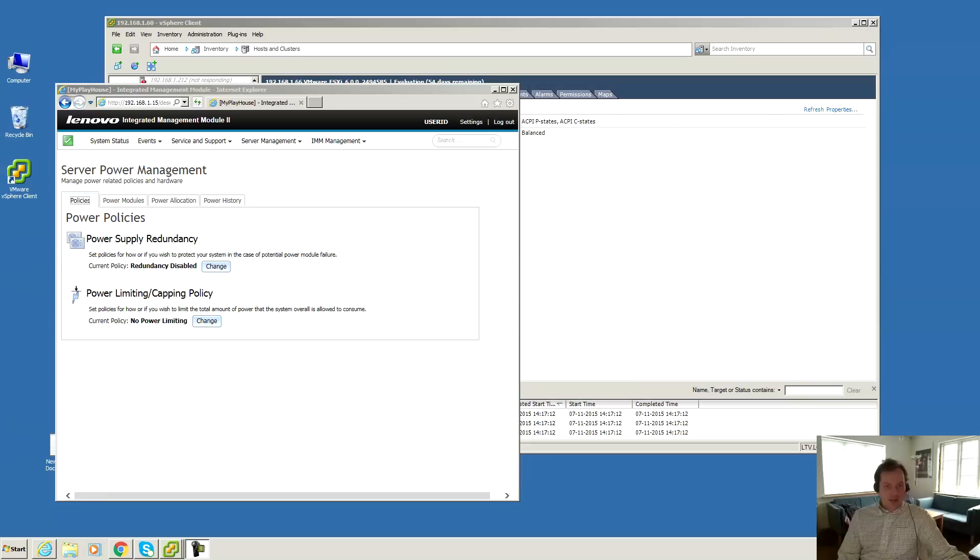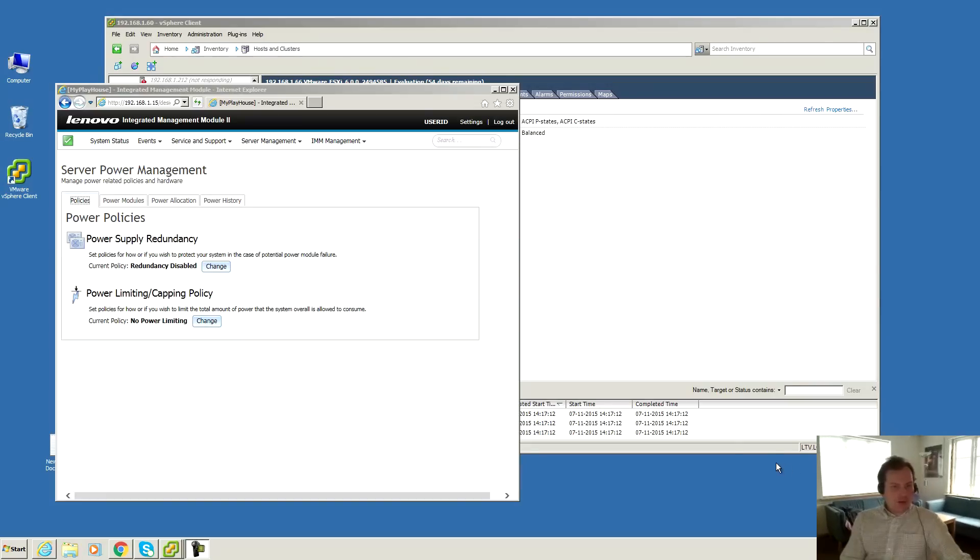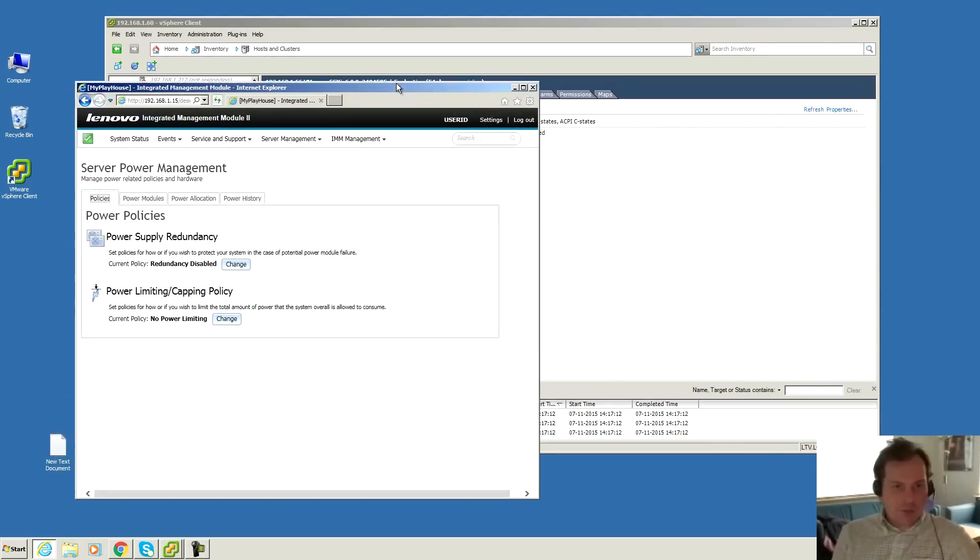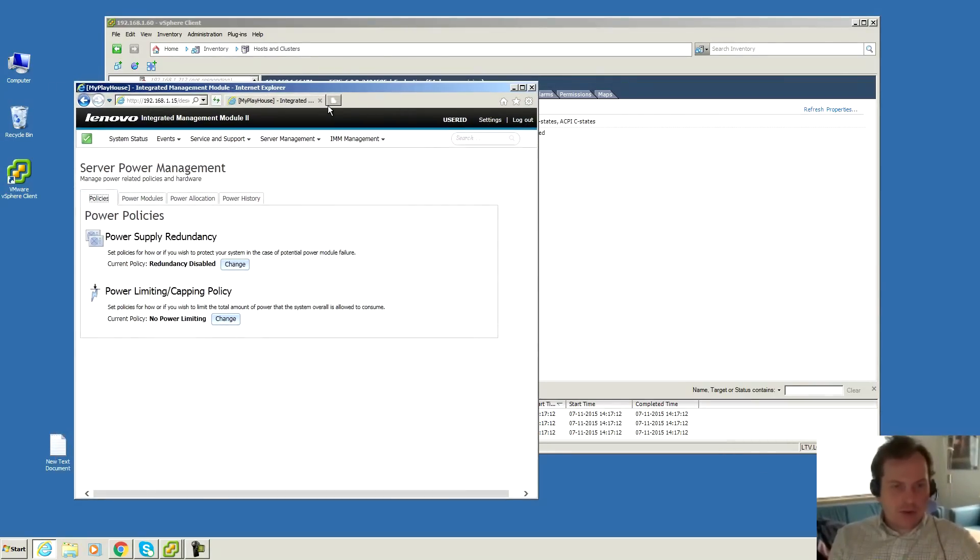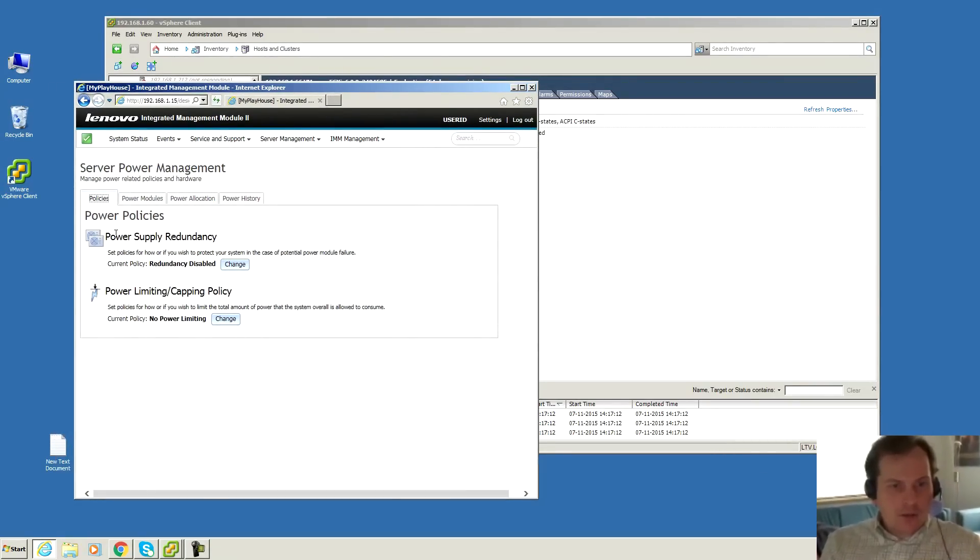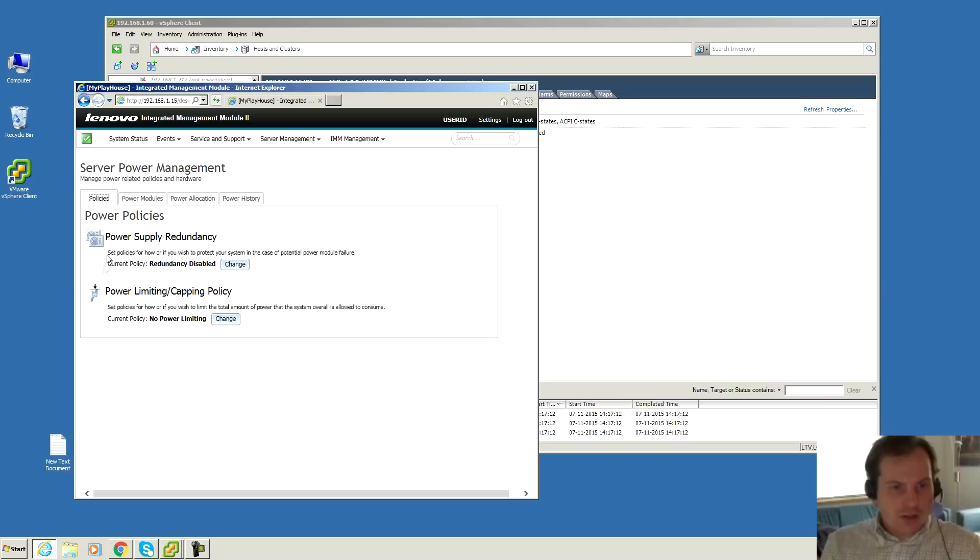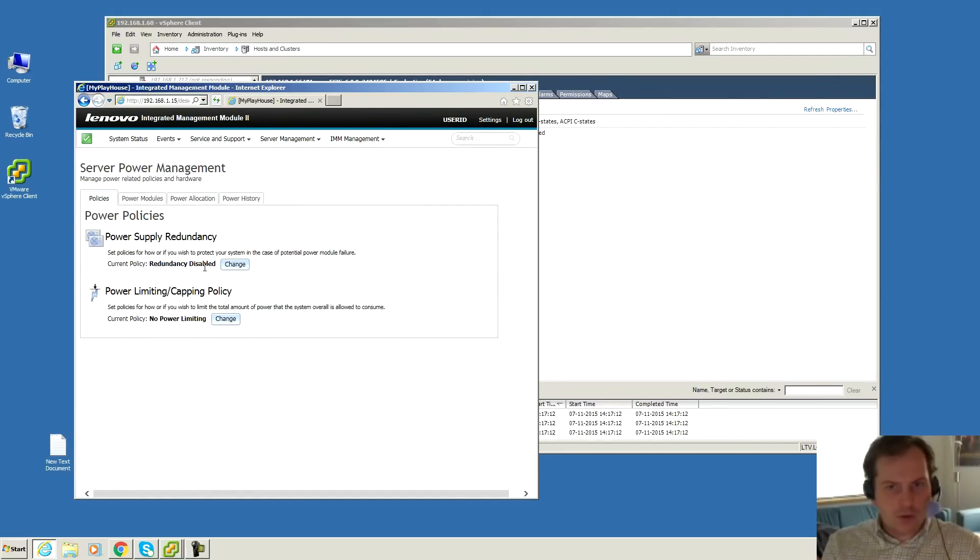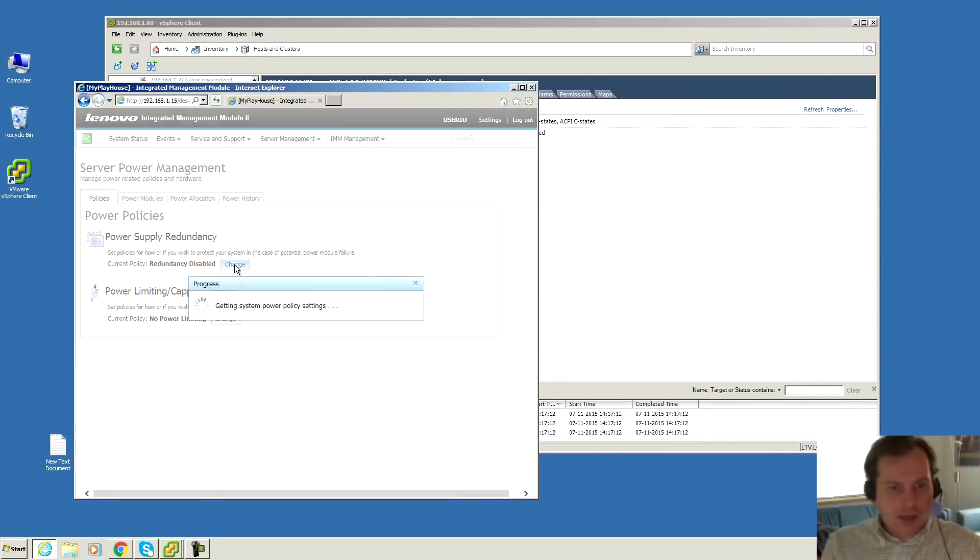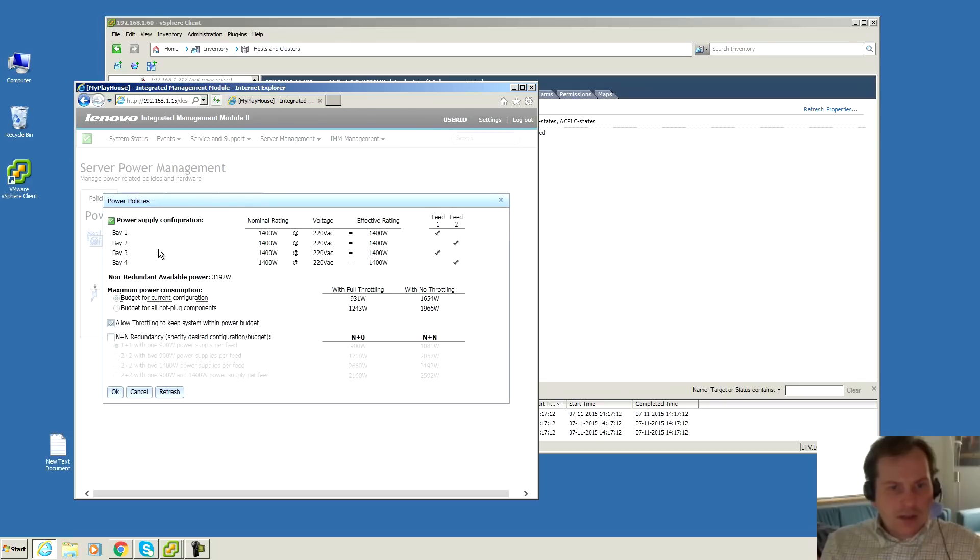Now we're going to go into the computer and give this server something to do. At the computer here I have entered the IMM for this server and I'm looking at the server power management. There are different possibilities. Right now it says that redundancy is disabled. I'm not sure about that.